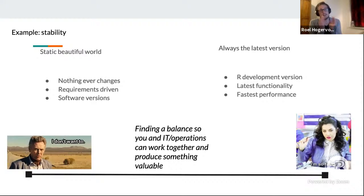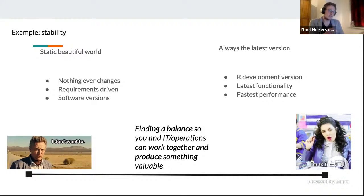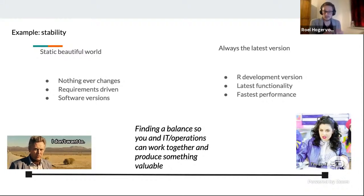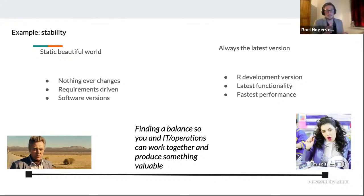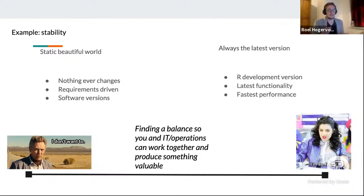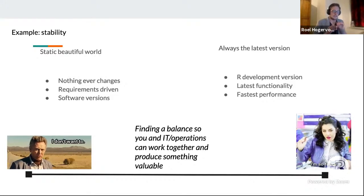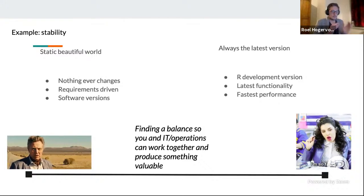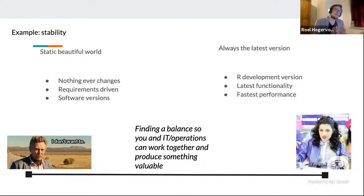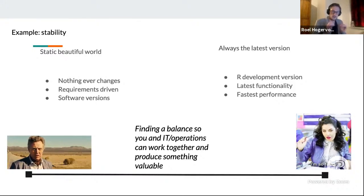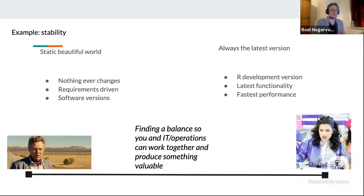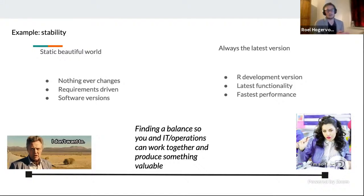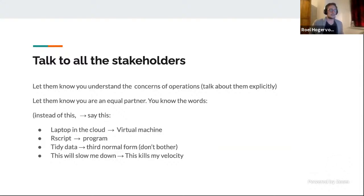Maybe you as a data scientist want the latest version and realize: if I take the R development version, I don't have to specify strings as factors true. You want the fastest performance and latest functionality, but it also means that if you always take the latest version, your code breaks. So you need to find a balance so that you and the operations people work together and can produce something of value. I think the most important thing to do is to talk about the common goal — for instance, we want a better forecast of sales, and my solution is actually doing this, so you're helping me providing more value to the company. Please help.